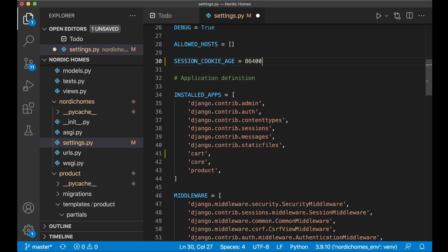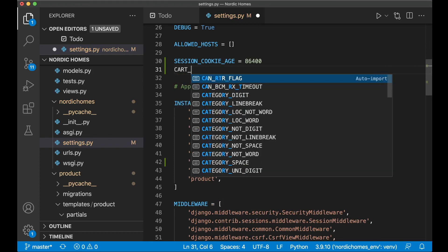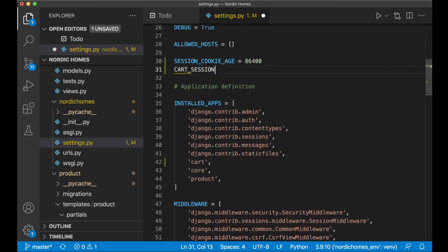SESSION_COOKIE_AGE controls how long objects will be kept in the cart before they are automatically removed. We also need to set one more variable called CART_SESSION_ID. You can set this to 'cart' or whatever you want — it's just a way to separate this session ID from other sessions.